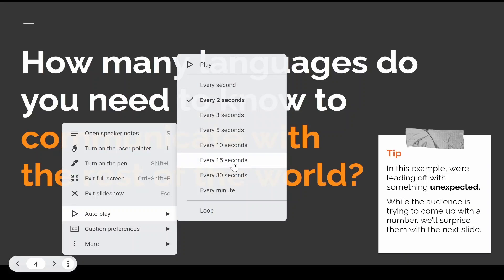I'll keep it on two seconds, but maybe you want to spend 15 seconds—it depends on how much information you have on your slides.